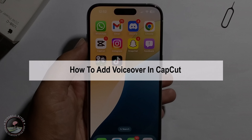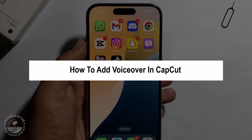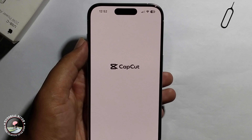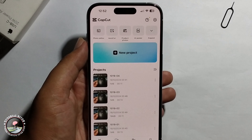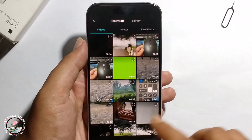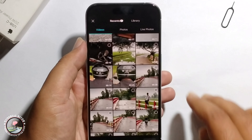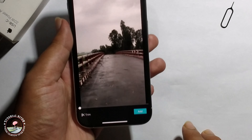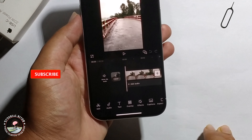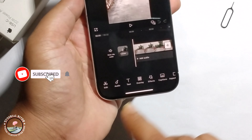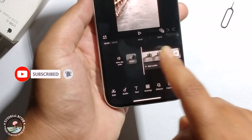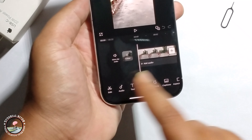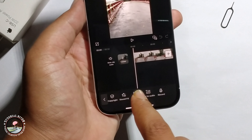Hey guys, today I'm gonna show you how to add voiceover in CapCut. First, open CapCut and click on new project. Select your video and click on add, then select audio, swiping from left to right side.